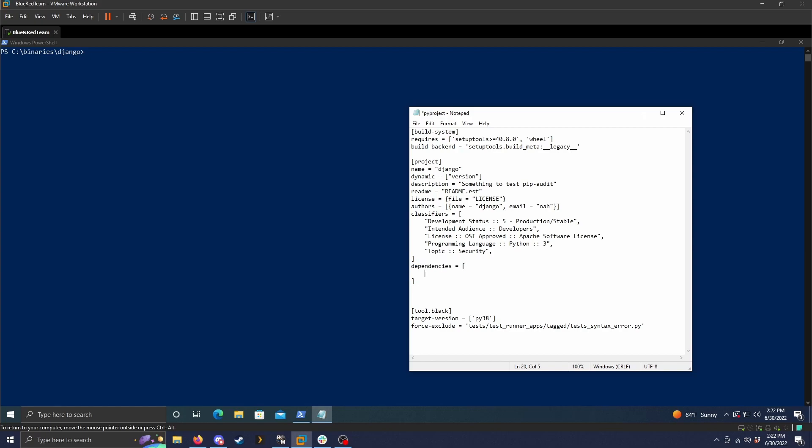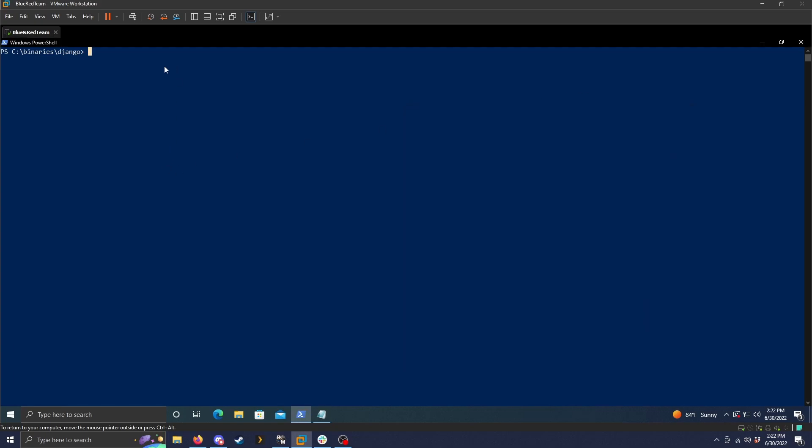So let's add a known vulnerable component in this section and then see how pip audit reacts. So let's just do flask version 0.4 because this is a known vulnerable component that has been updated quite a bit. And then we can do the same command python3-m pip underscore audit and then dot for the current directory.